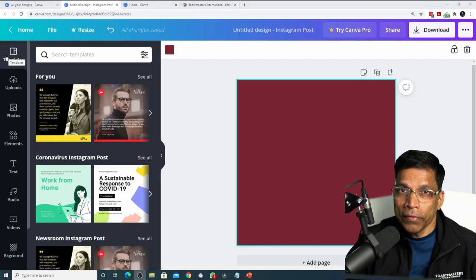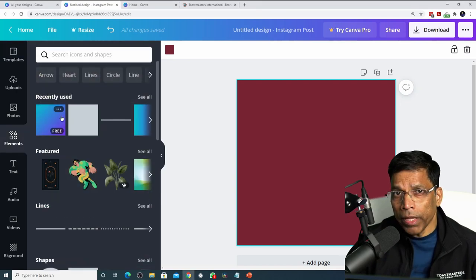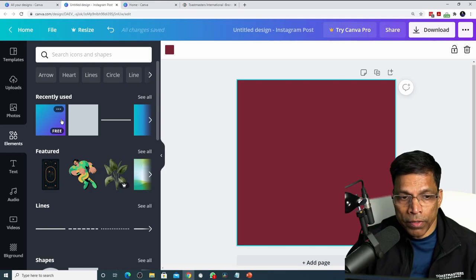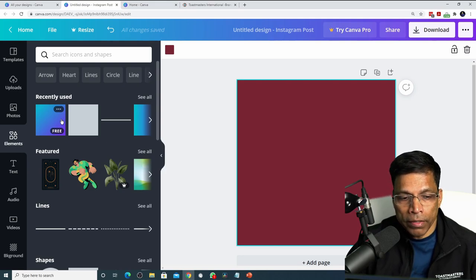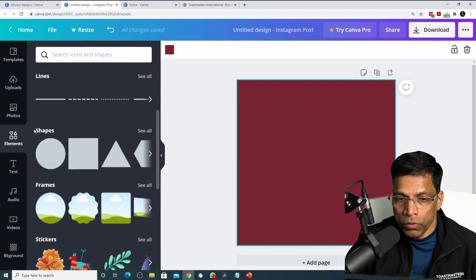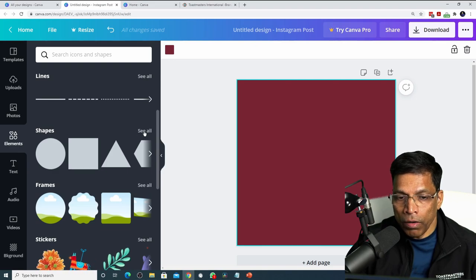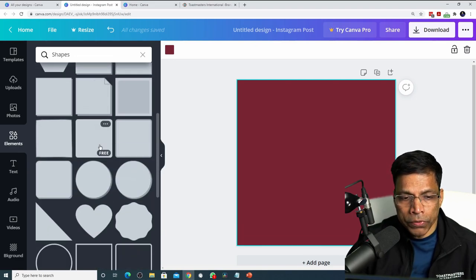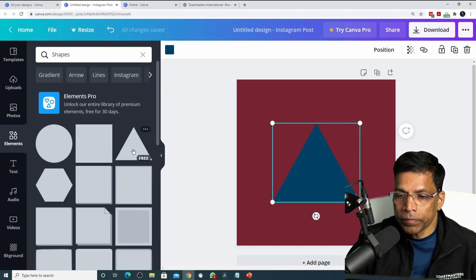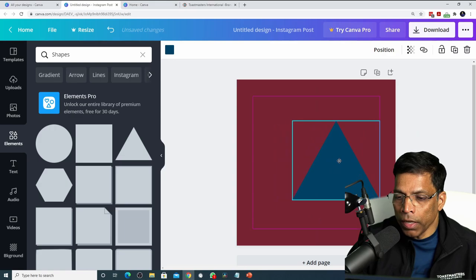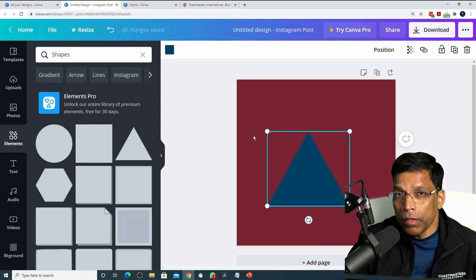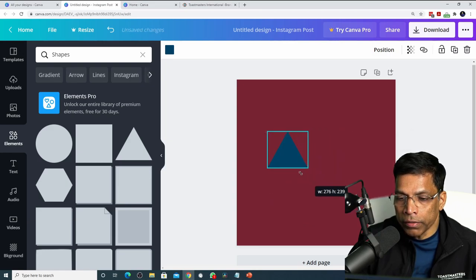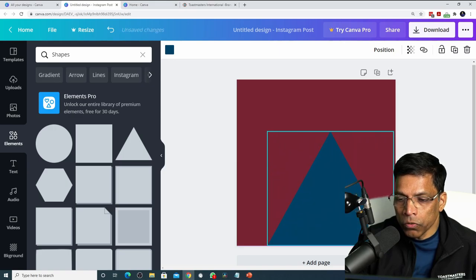To add creative elements to your design, you can go to the elements section. Be careful of the elements that you put in your design. Most of the elements available in Canva are not Toastmaster brand compliant. The elements that I would recommend that you use are the shapes. To see all the available shapes, click on the see all and choose any of the shapes that are available to you. For example, if I want to use this triangle element, just click on it. To move this element around, click anywhere on the element and hold the mouse key and move it around. You can resize the element by holding one of these corners and dragging it to make it small or to make it big.